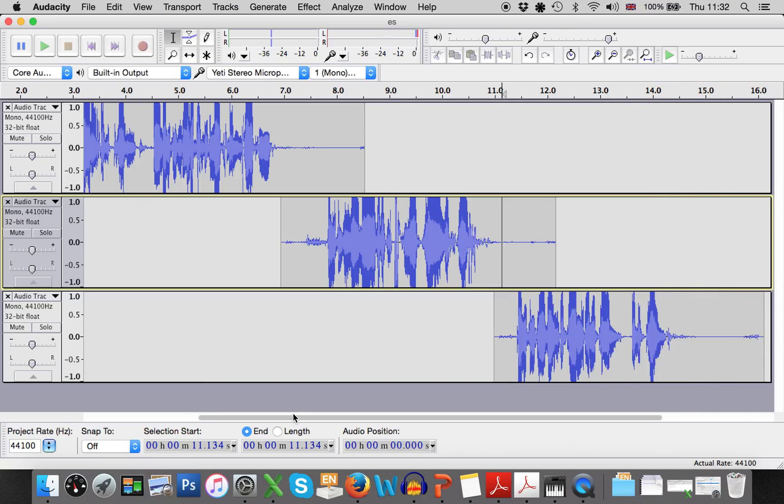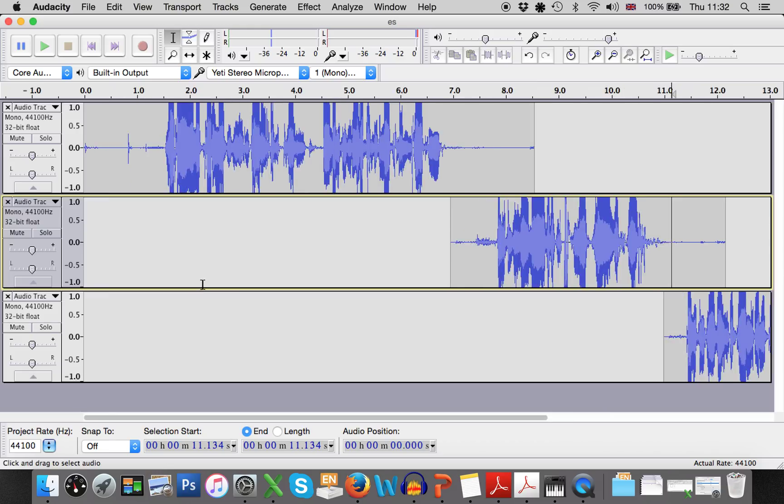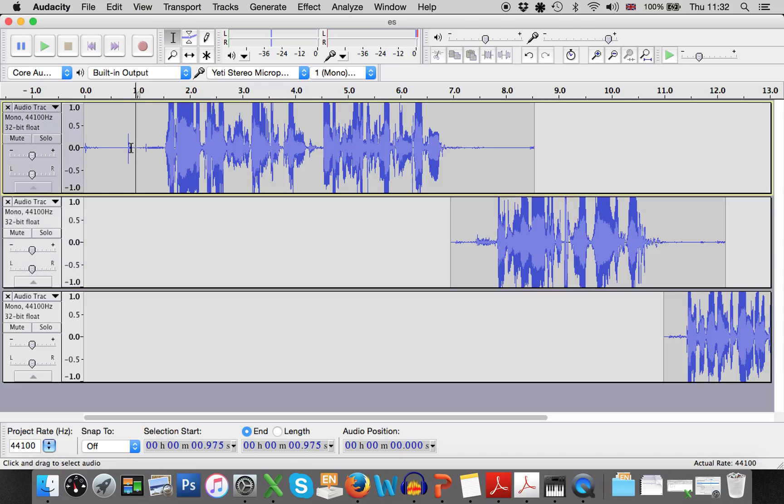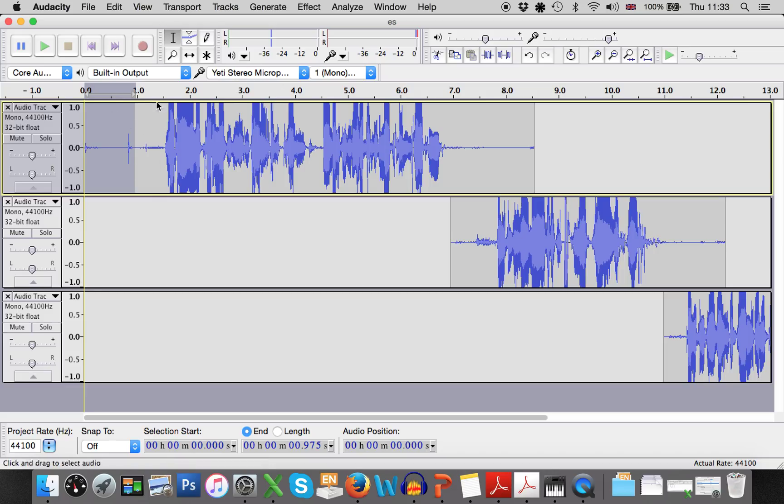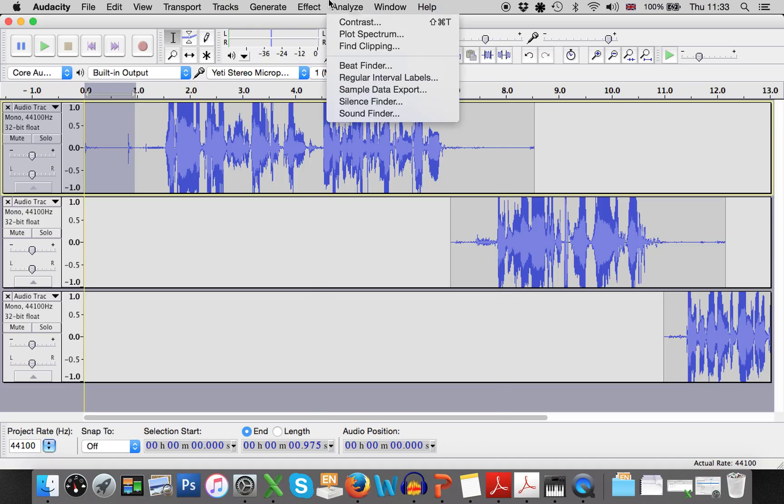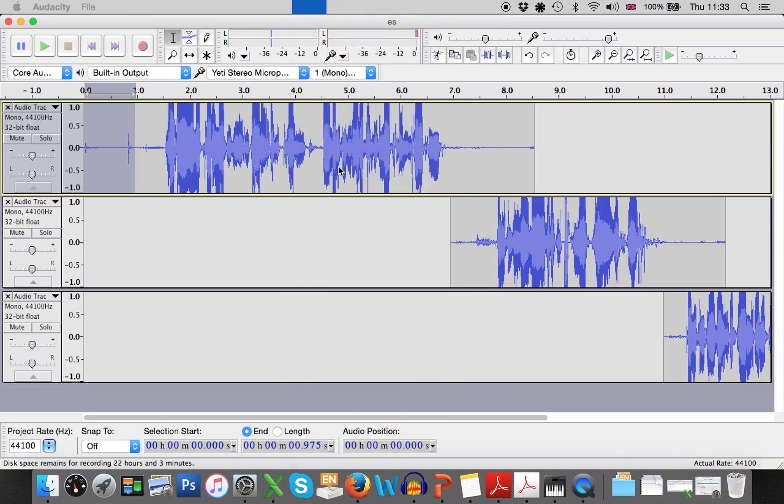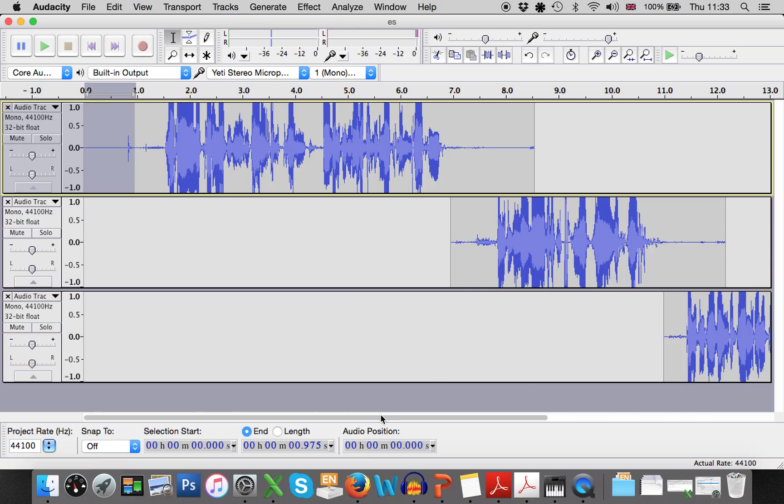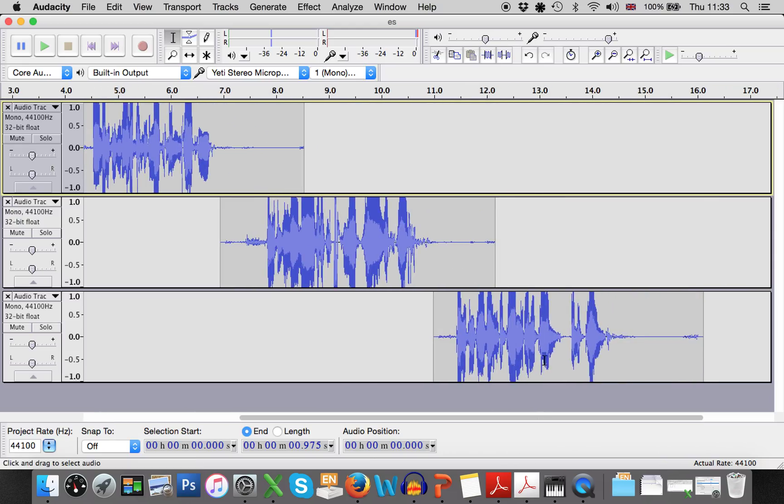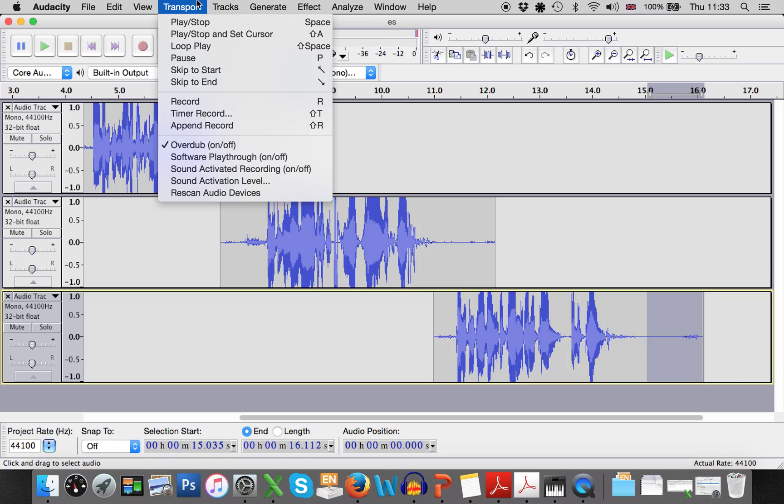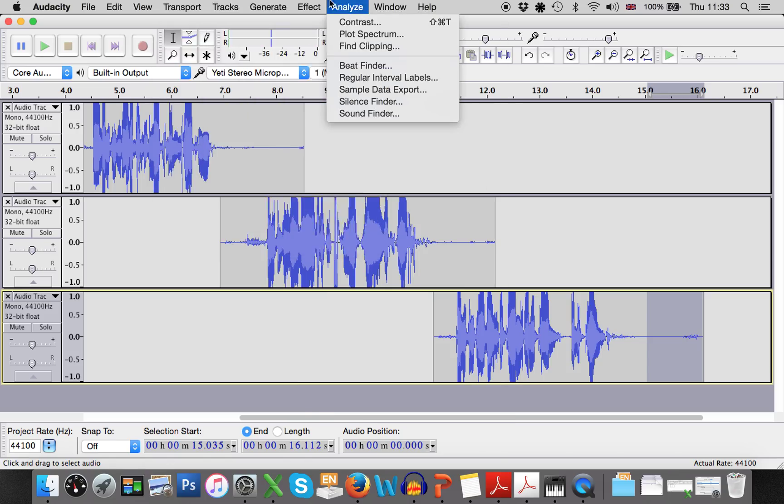Now once you're happy with your story, you can add special effects if you want. So as with everything, less I think is more. A common special effect is to have a fade in and fade out of the voice. So if you want to do that, select the part that you'd like to fade into. Go to effect, press fade in. Similarly, you can also fade out at the very end of your audio.